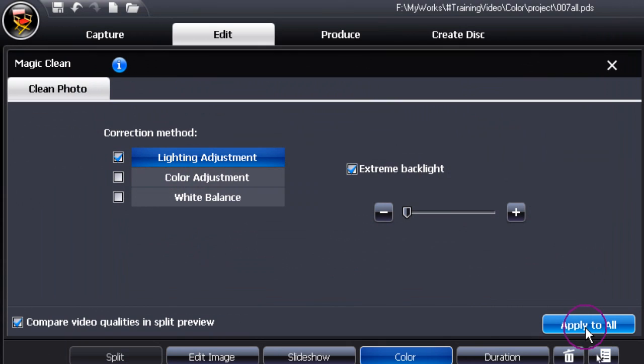Remember you can apply it to all clips and all video if you wish by just clicking this button here.